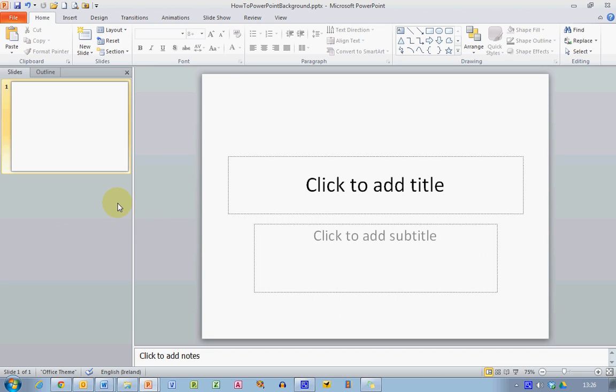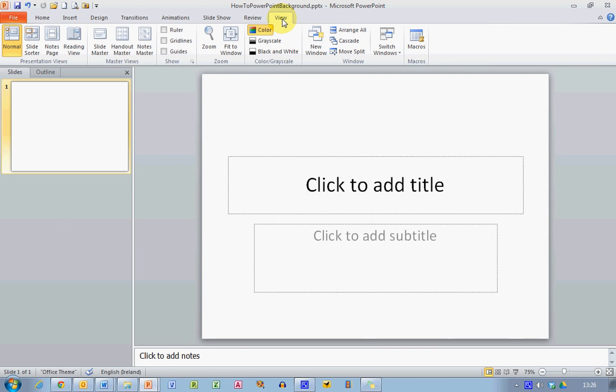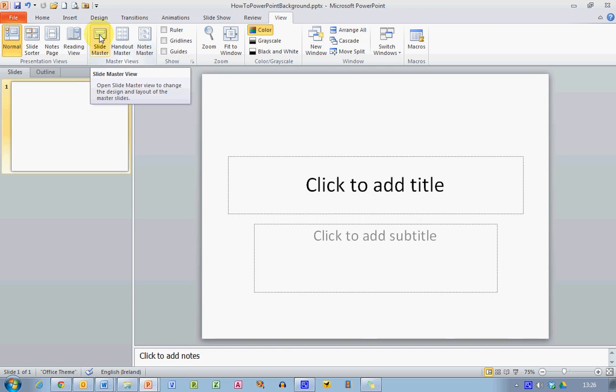So first off, let's check on the view ribbon across the top of the PowerPoint screen here. And over in the master's views here on the left hand side we can see there's an option for slide master. So just click on that.